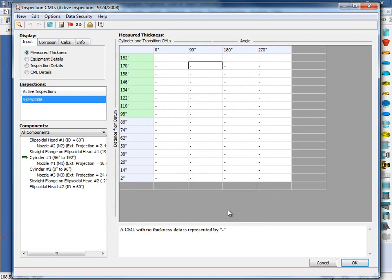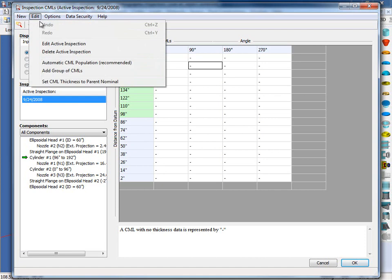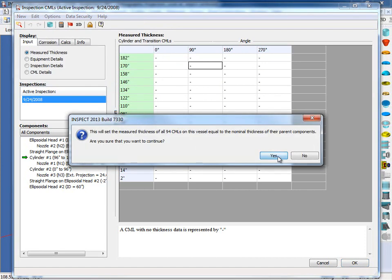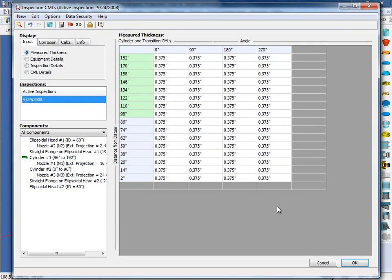And as you can see, we have our inspection grid set up. If you have the original thickness readings, you can enter them in here or you can copy and paste them from a spreadsheet. For this inspection, however, I'm going to assume nominal thickness for all the CMLs. So an easy way to do this is to come back up to the Edit menu and select the option Set CML Thickness to Parent Nominal. And as you can see, all the points on our grid have been set to 3 eighths of an inch.